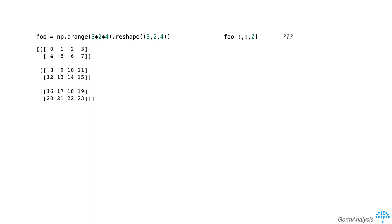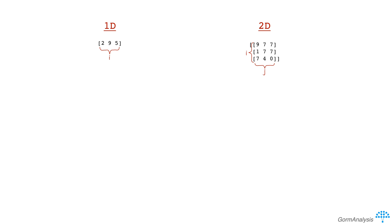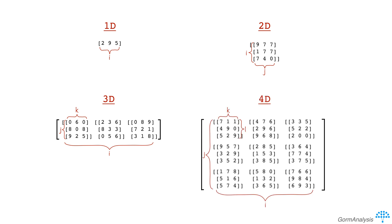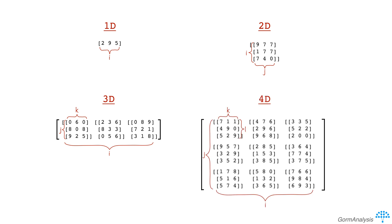Recall the mental model for interpreting an n-dimensional array. If you have a 1d array, think of a single row of values. If you have a 2d array, think of a matrix. If you have a 3d array, think of a row of matrices. If you have a 4d array, think of a matrix of matrices, and so on.